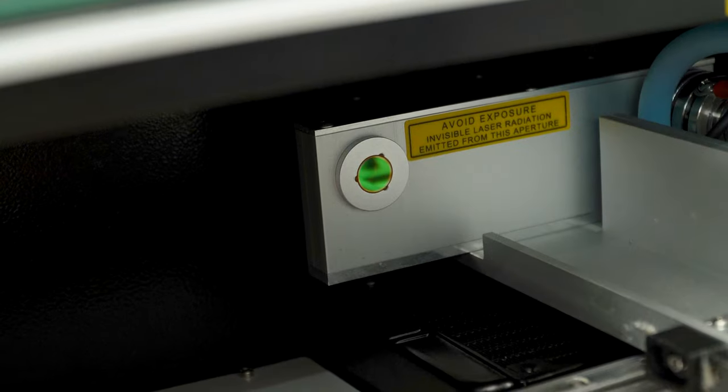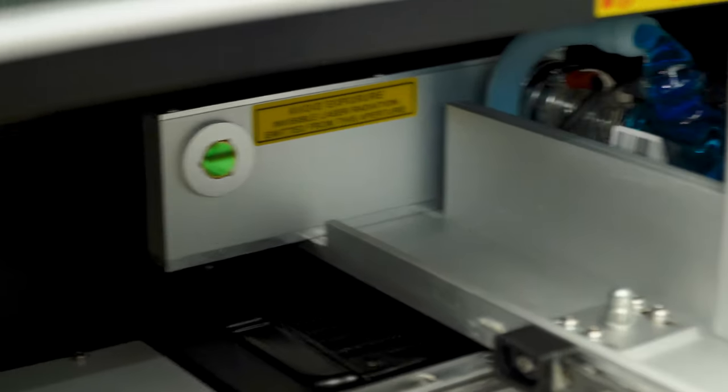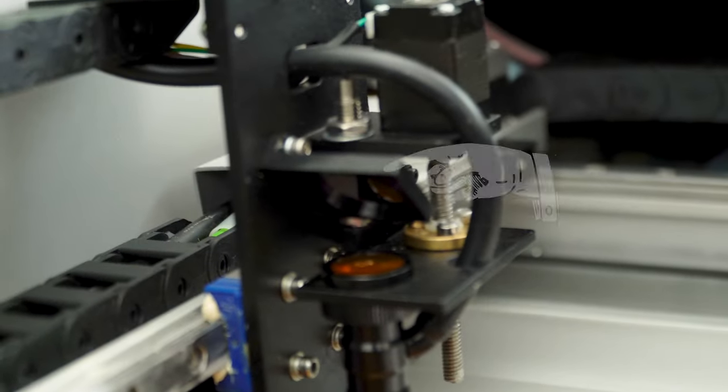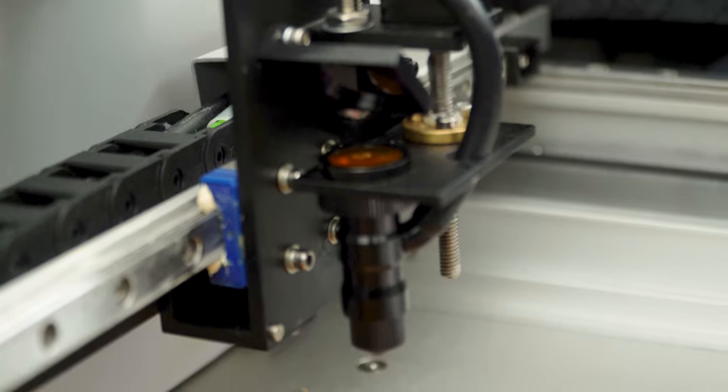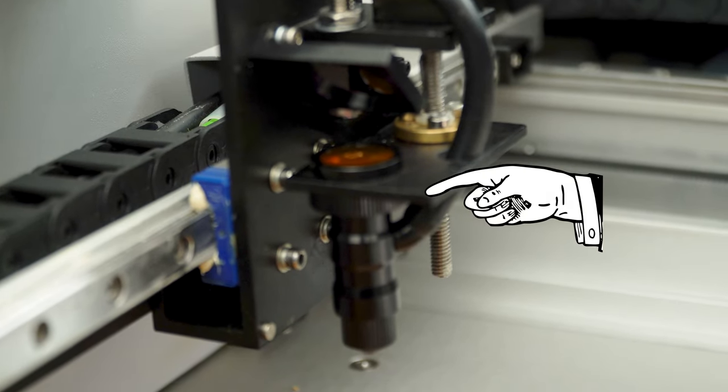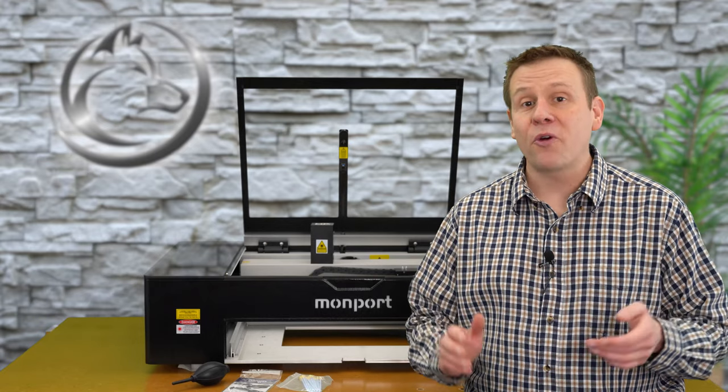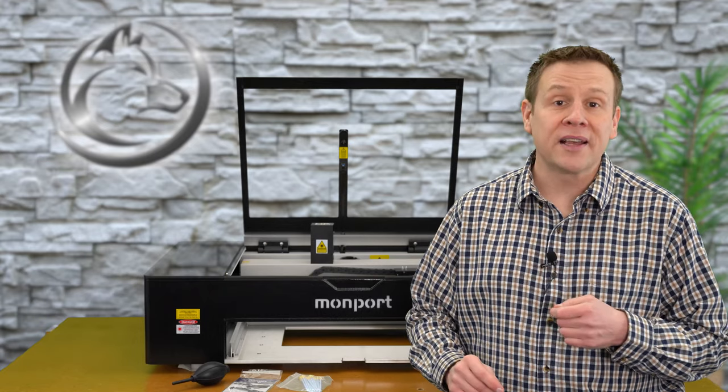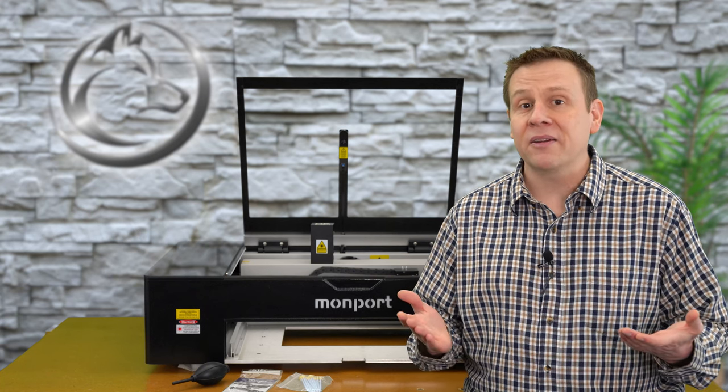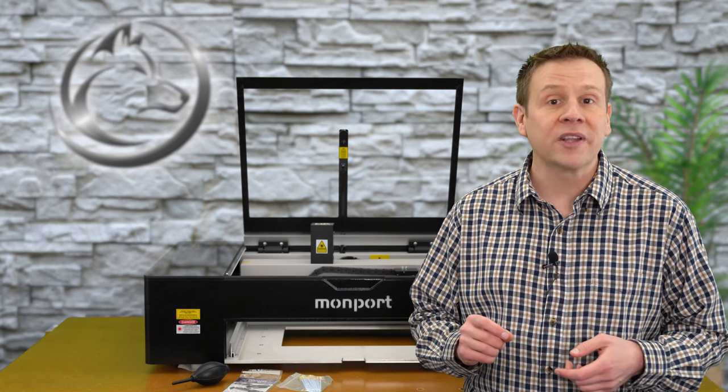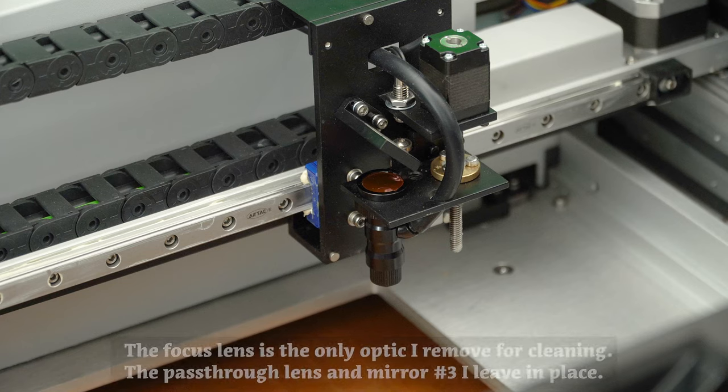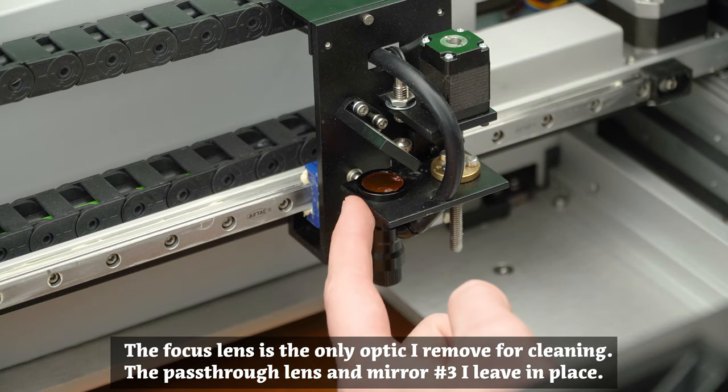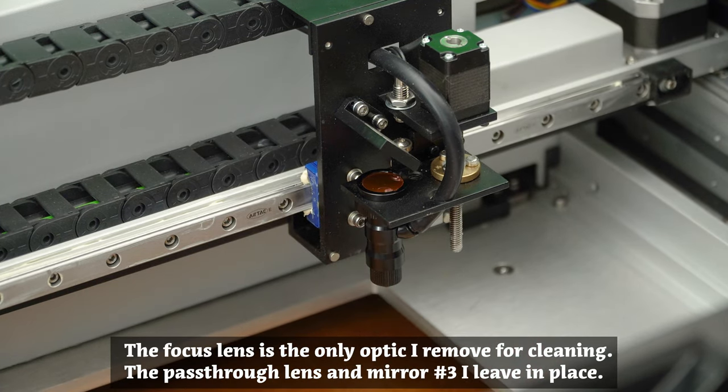The Onyx machine has three optic elements that I'm going to be cleaning and those are going to be the pass-through mirror that's located underneath the side guard and then the other two optics that are underneath the guard for the laser head is going to be the mirror number three and then finally, the focus lens. The cleaning regimen for all three lens elements is going to be identical. I'll demonstrate what it looks like on the focus lens.